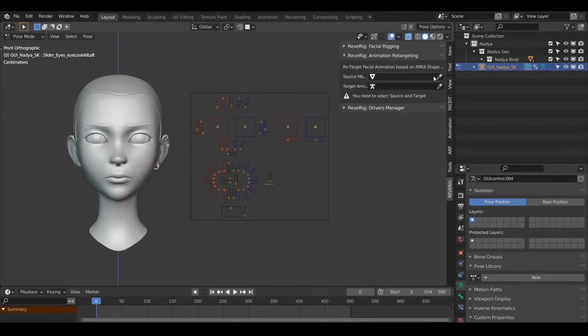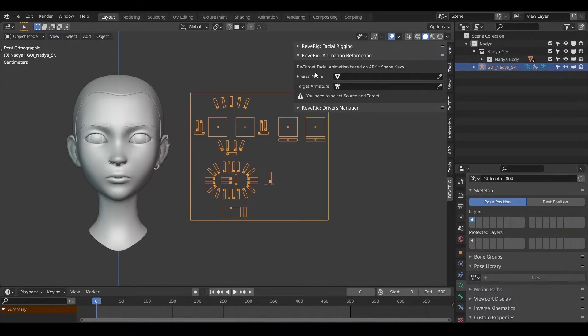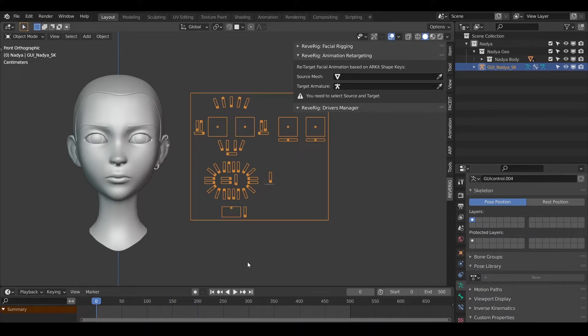Now you can move on to the retargeting face. But first we need to create our facial animation using FaceCap facial motion capture system.